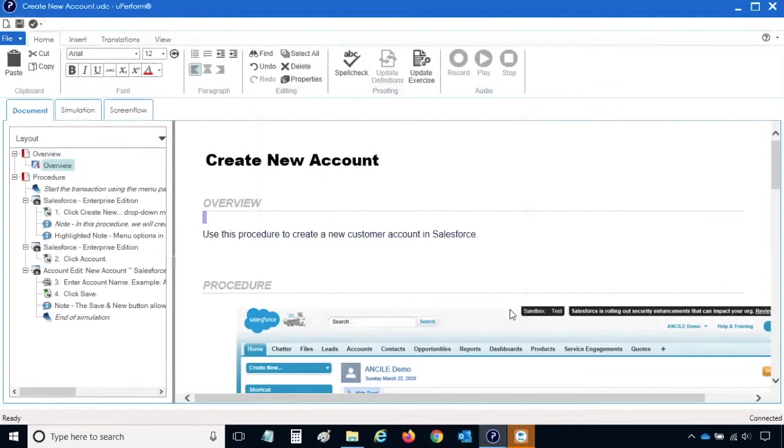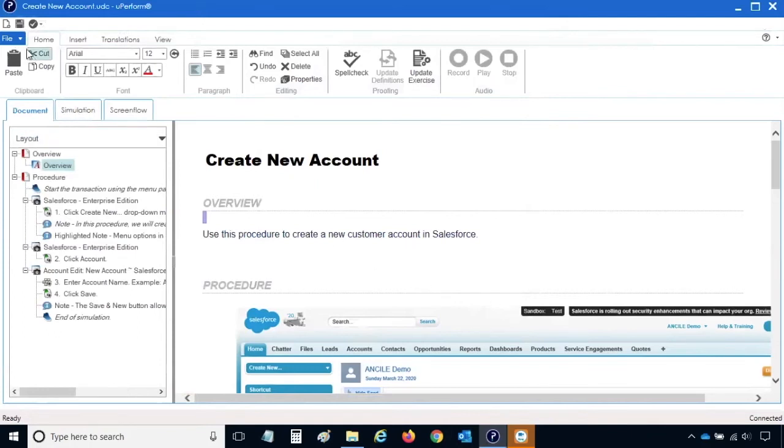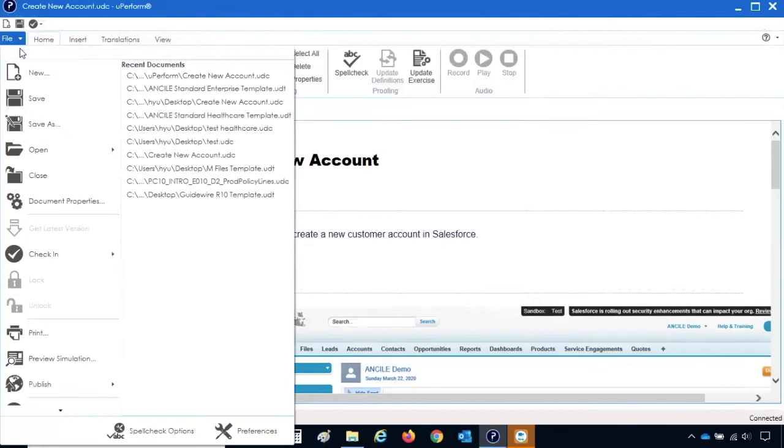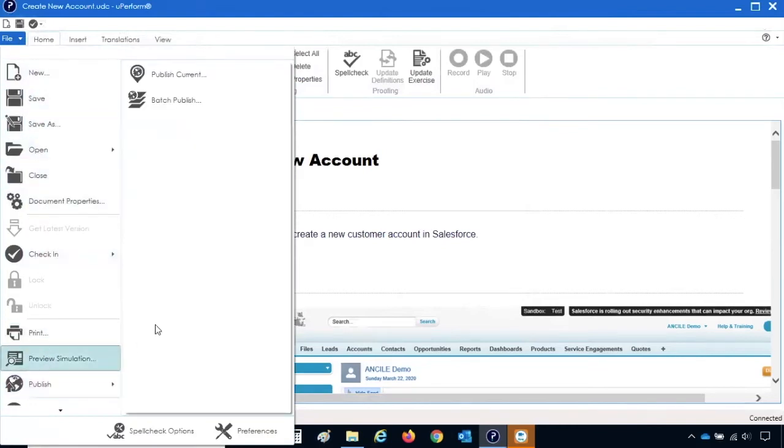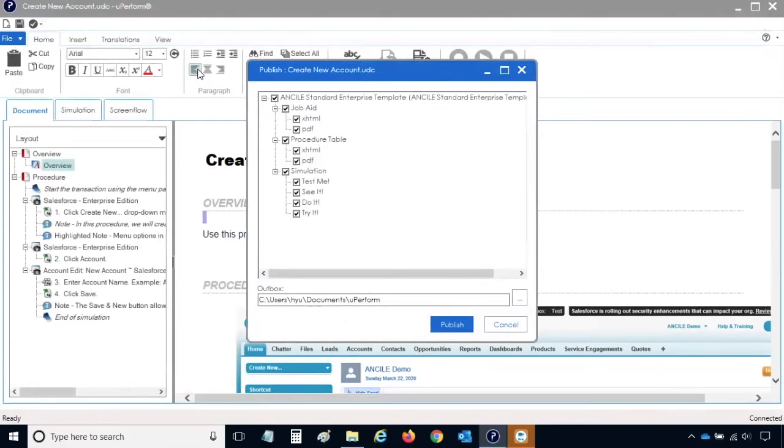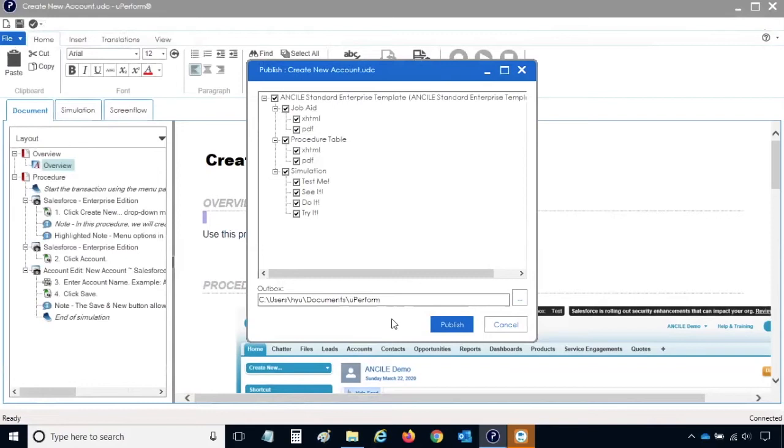If you close the Publishing Summary window and want to review the outputs again, you can still get to the outputs without having to republish. If you remember, under the Publish Current menu, there was an Outbox file path. The folder path specified is where you can find the output files. In this example, we need to navigate to the Uperform folder in the Documents folder to locate the output files.